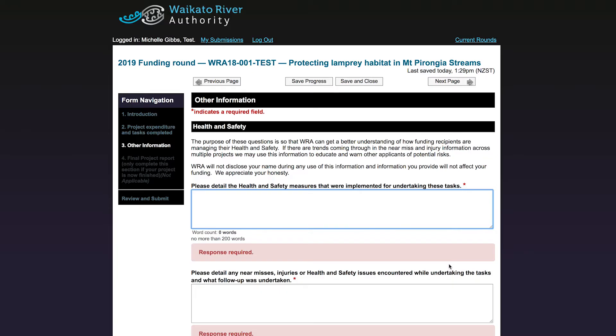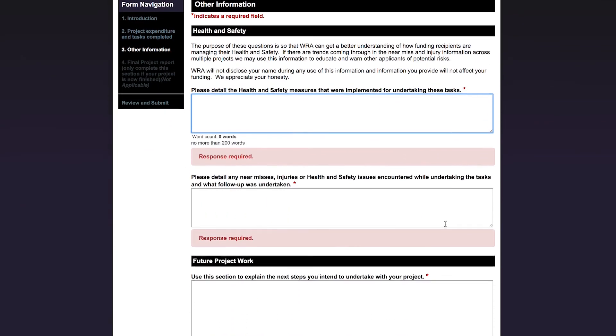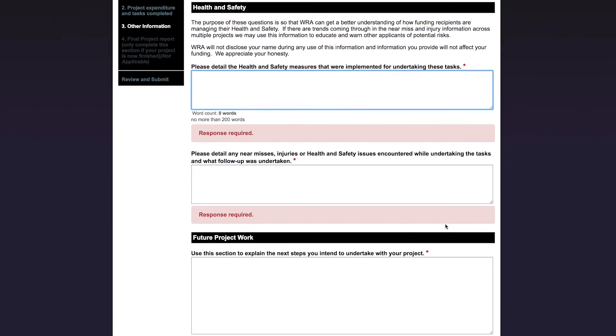The next section is about health and safety. This is where you tell us about what health and safety measures were implemented and provide any detail about near misses, injuries or health and safety issues.